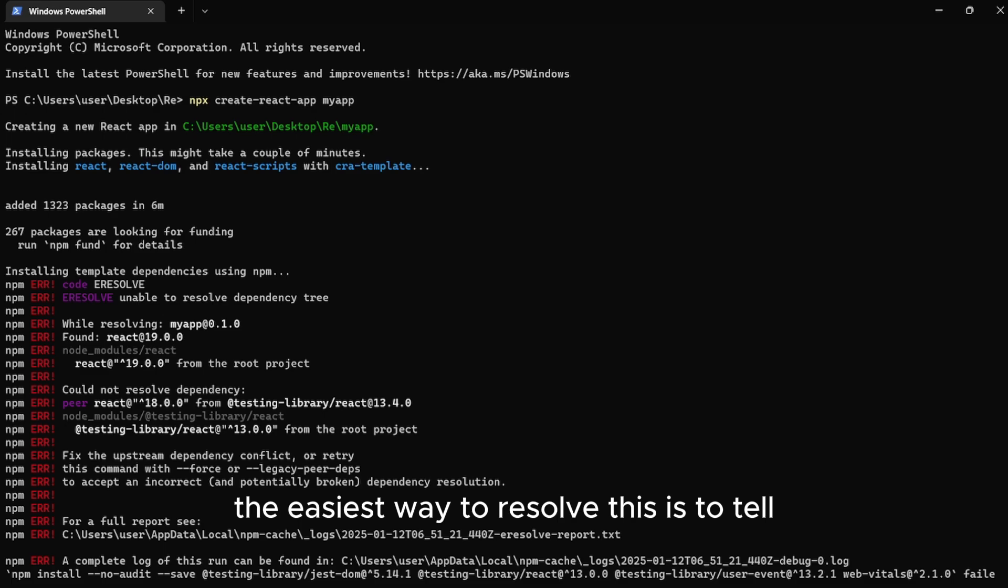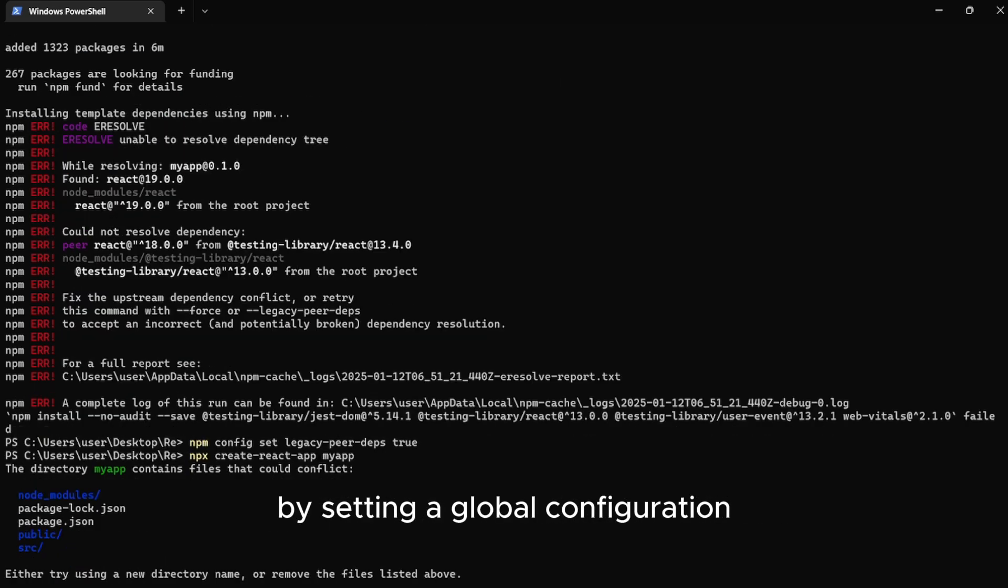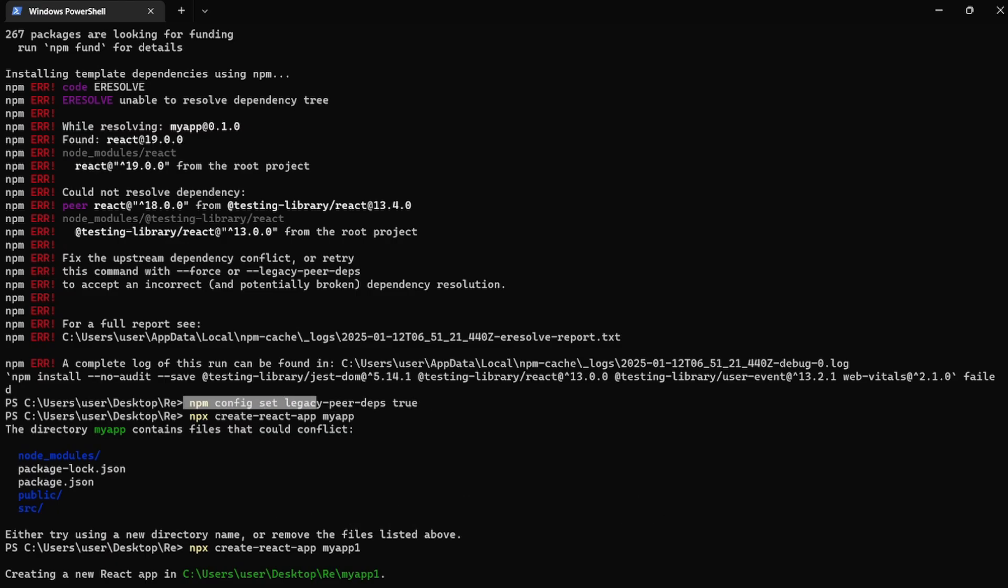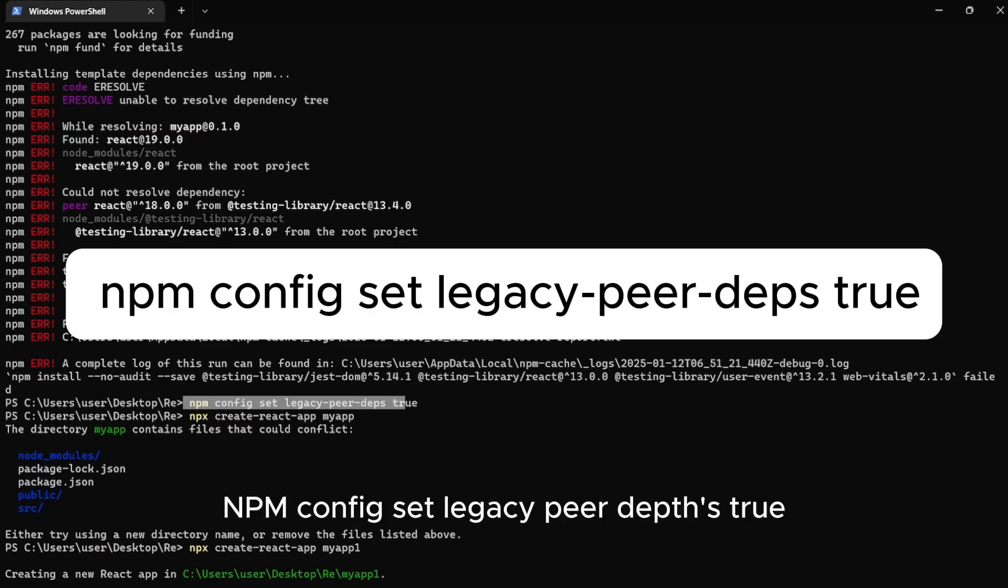The easiest way to resolve this is to tell NPM to ignore peer dependency conflicts by setting a global configuration. Just run this command: npm config set legacy peer depths true.